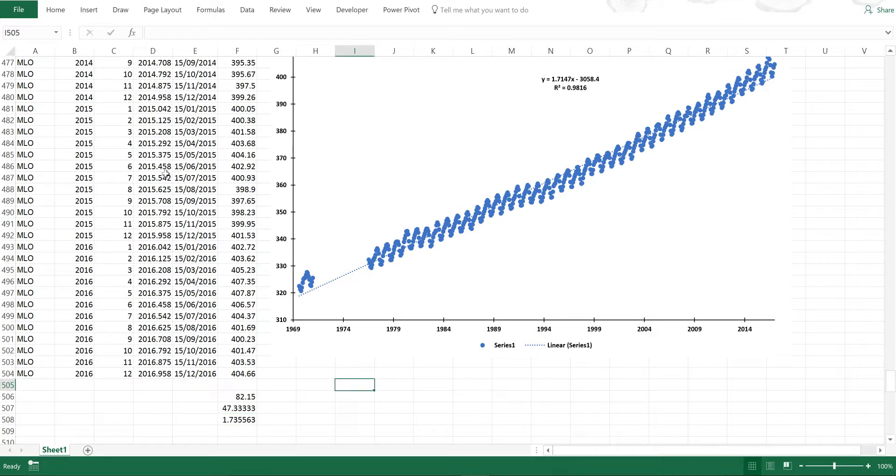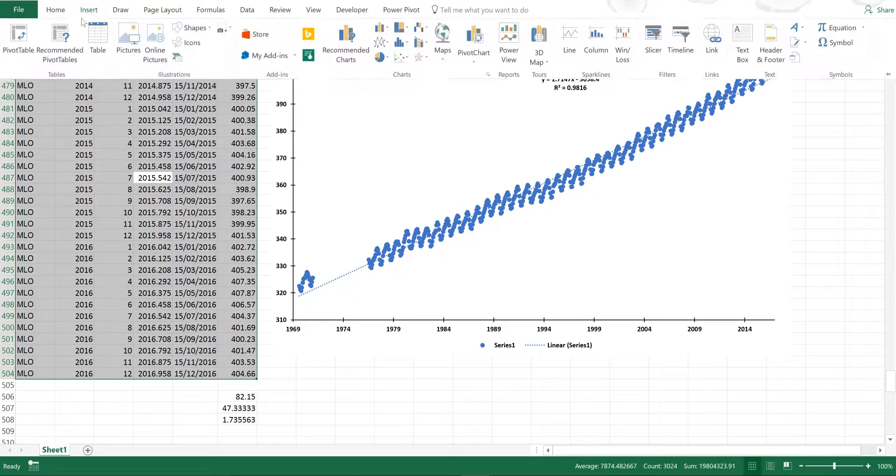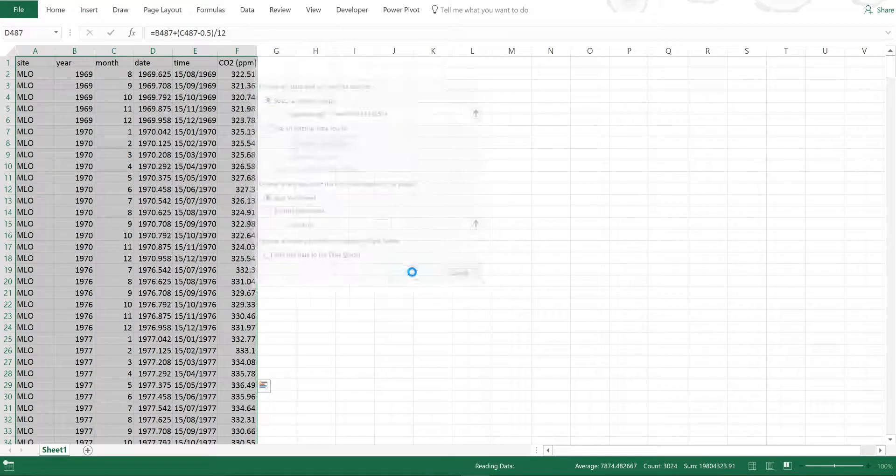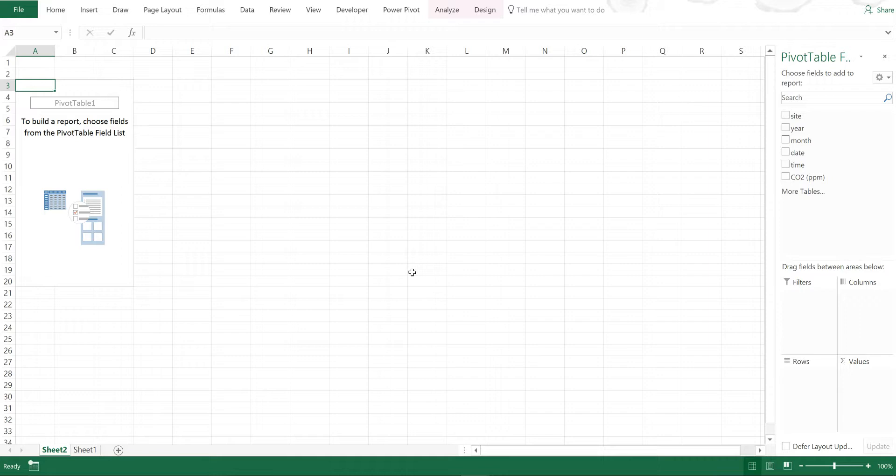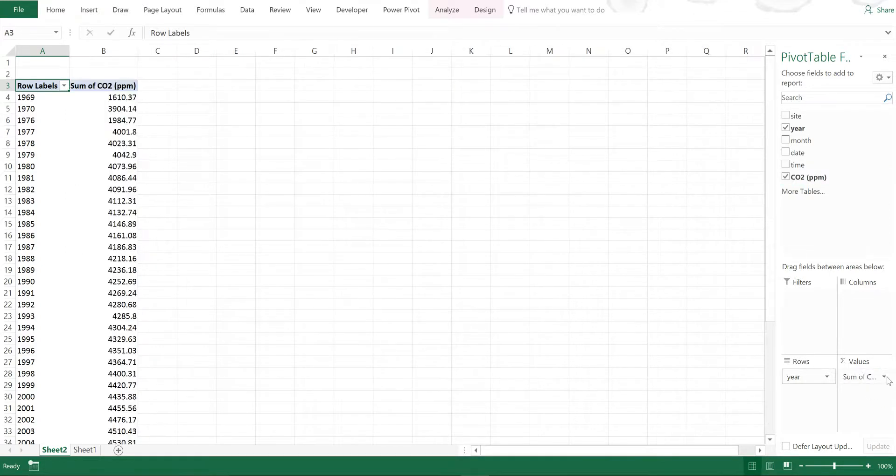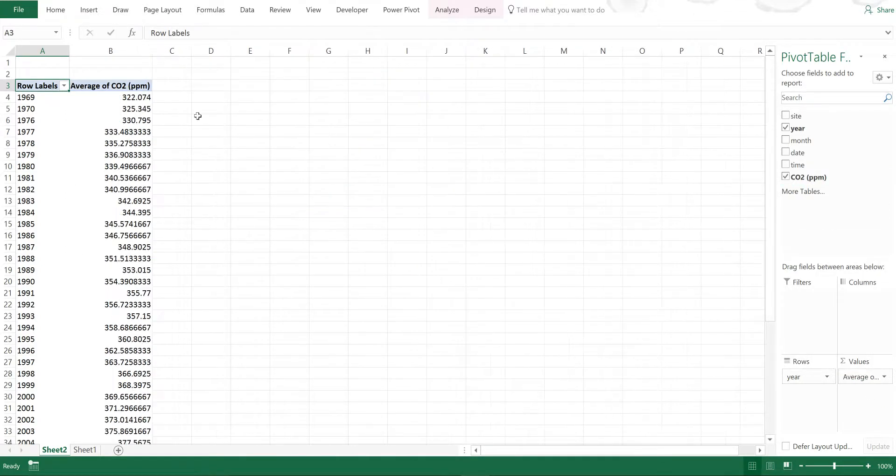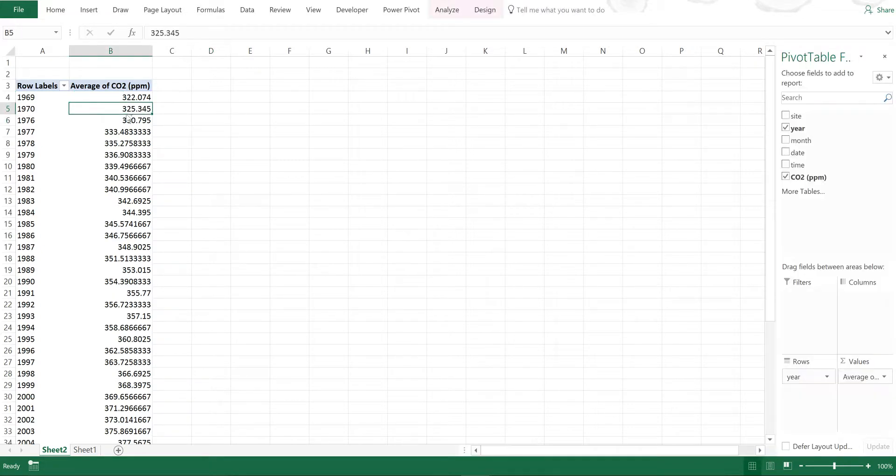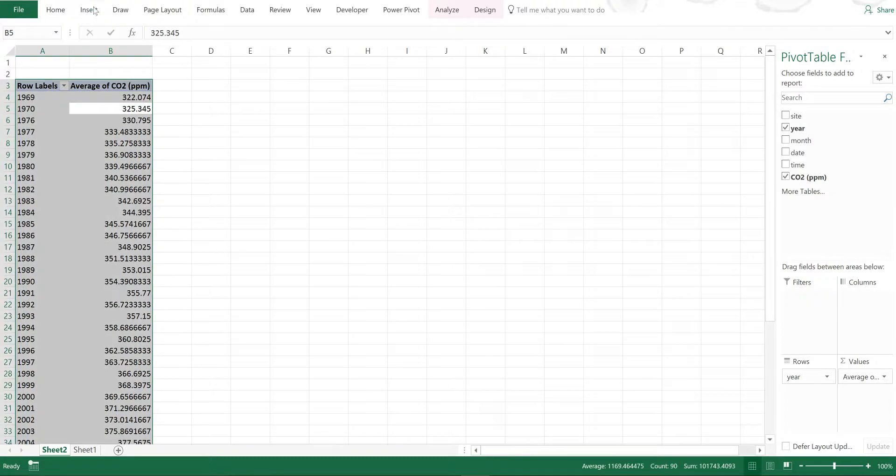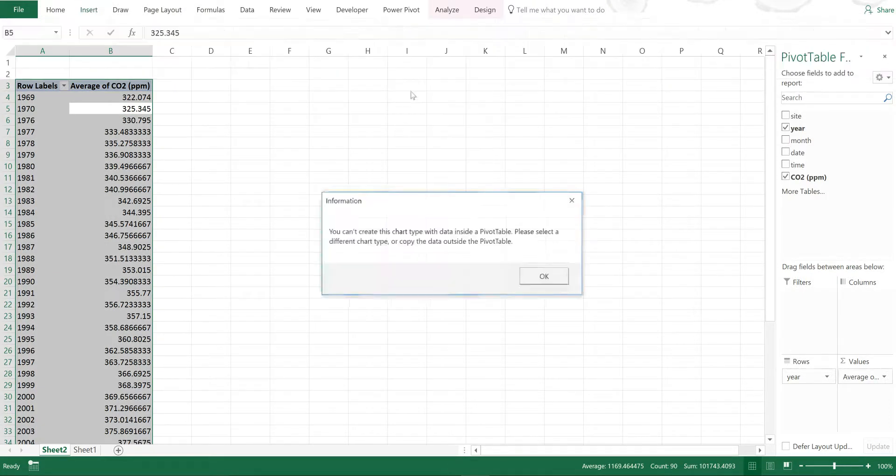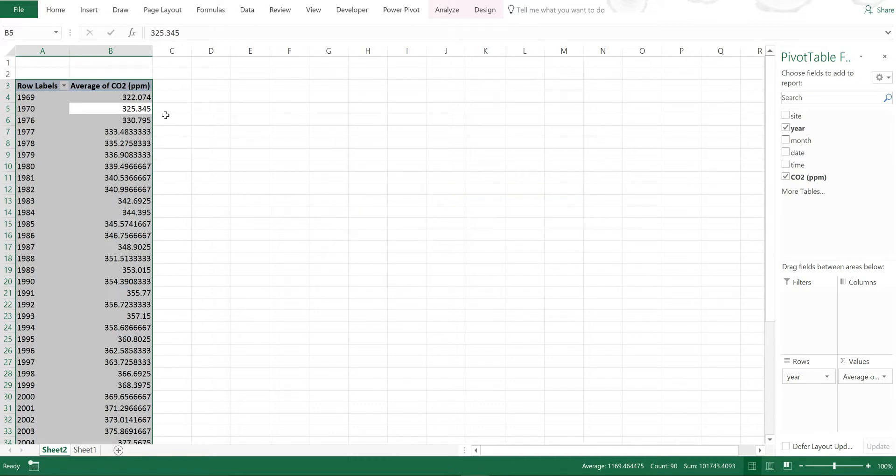Now if I select somewhere in the table and go Control A and then go Insert and Pivot Table, I can make a pivot table using this data and look at some other features. For example, if I put year in here and then CO2 in here and I change this to average, I can see the average CO2 concentrations for each year. Now if I try selecting all of this and Insert and Scatter Plot, it won't let me plot it because pivot tables won't let you select scatter plots.